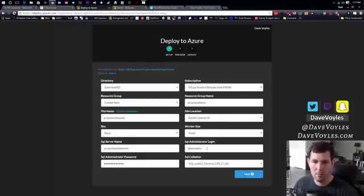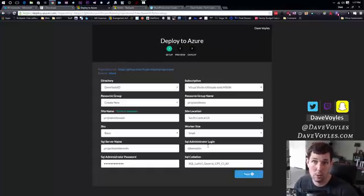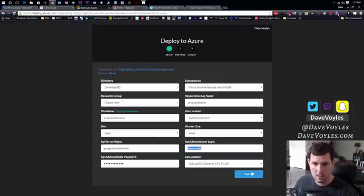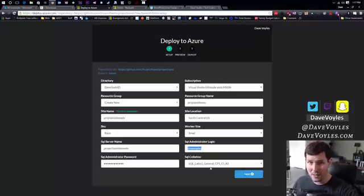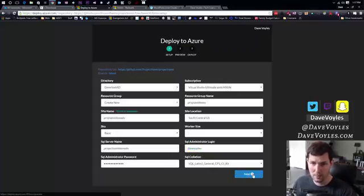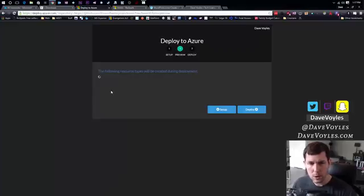Then I'm going to need an administrator login. So how am I going to access this database if I had to get to it on my own? I'm going to use this name, Dave Voiles, and the password is entered. And then finally, SQL collation, leave it at the default value.